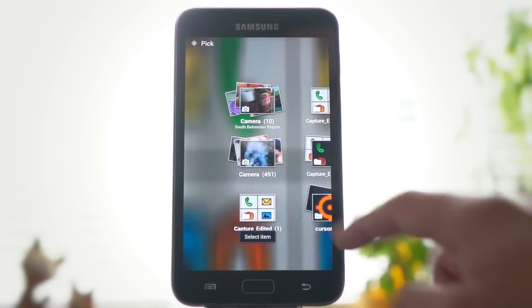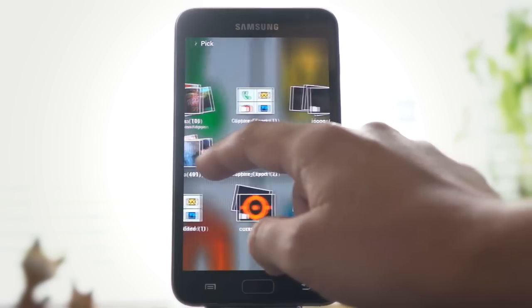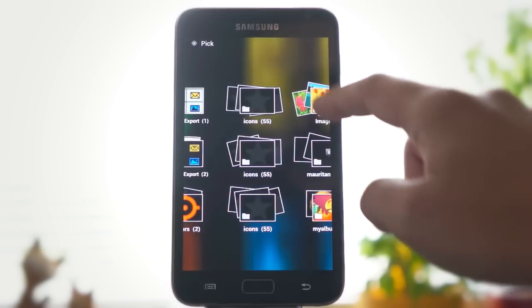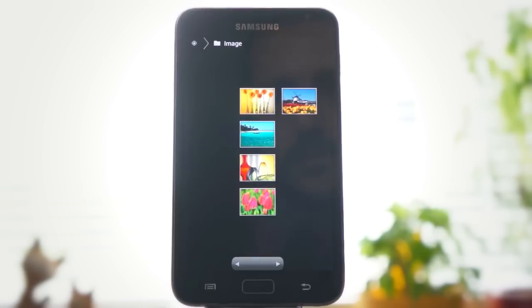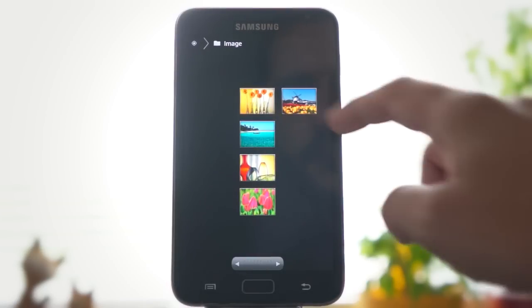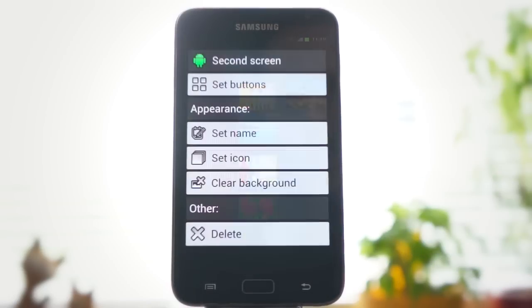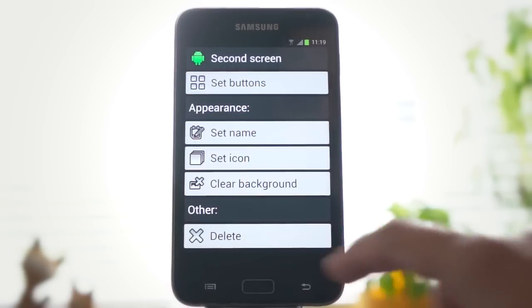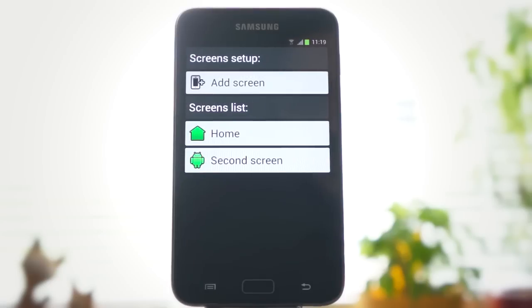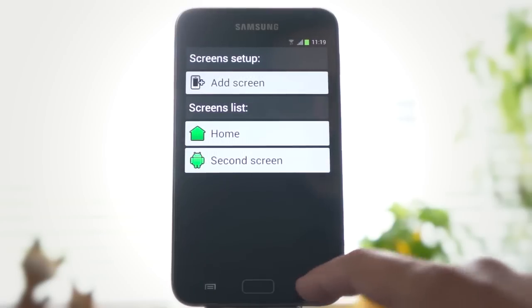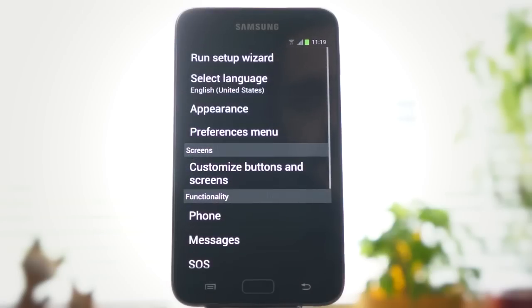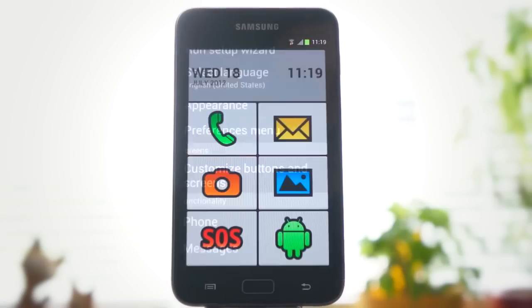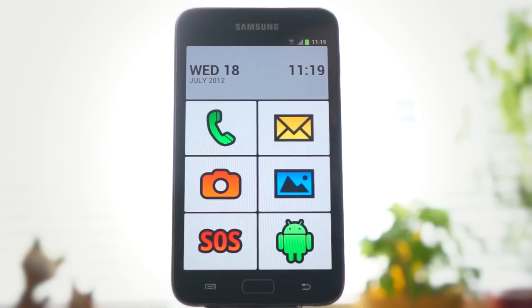If you want, you can also select a custom background image. Now, when you go back to your home screen, you can see the custom icon you have selected.